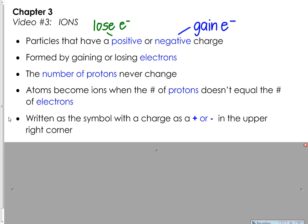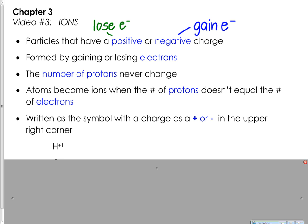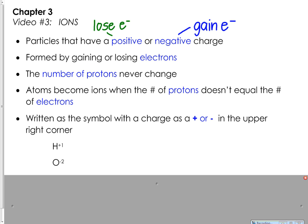We write the symbols for ions with either a plus or a minus sign in the upper right-hand corner, and we use a number to show how positive or how negative they are. For example, this symbol here is the symbol for the hydrogen ion — you know it's an ion because of this plus one charge in the upper right.